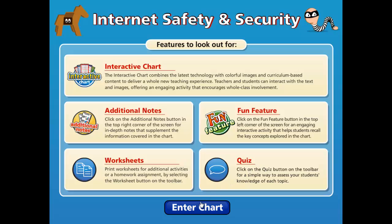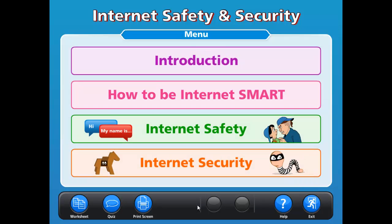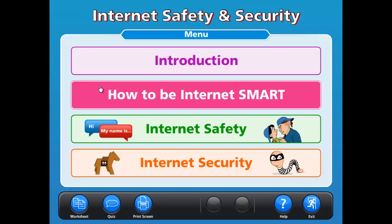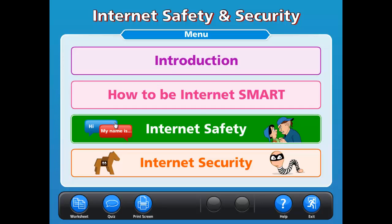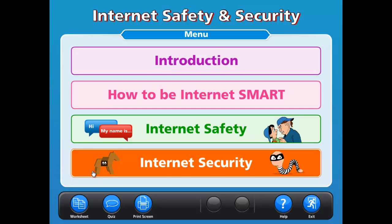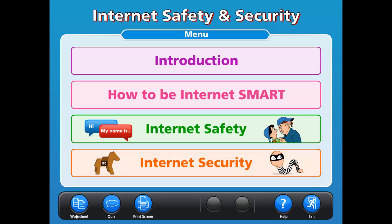To enter the interactive screens, click Enter Chart. In this chart, there is a presentation screen menu and toolbar that enables quick navigation to key topics and features. The user-friendly toolbar is standardized across all chart titles, which means that once you can use one title, you can use all within the software.